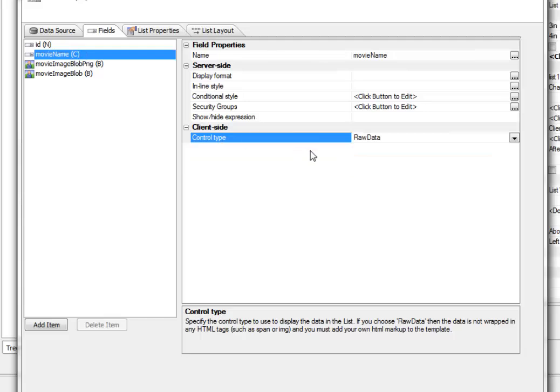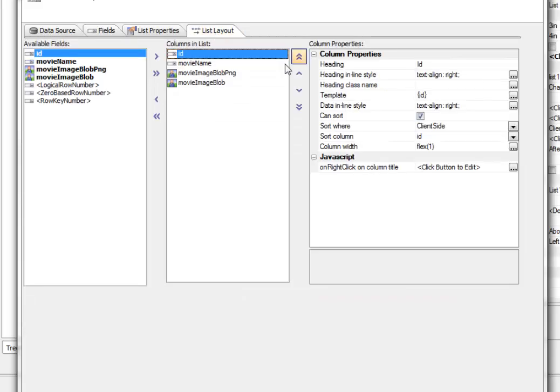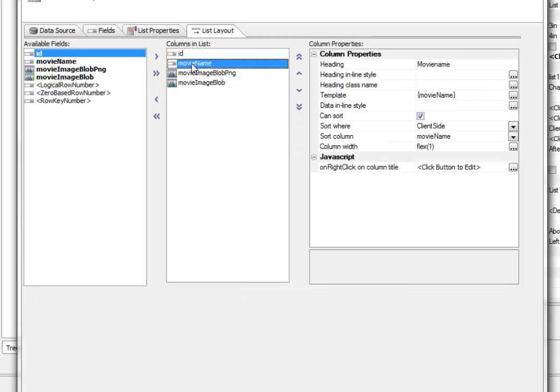So the actual placeholder here called Movie Name over here, instead of being formatted as a label now, a span, which is how we would format a label, is actually going to be completely unformatted. Which means that I can now go here and actually create my own image tag to display the data.